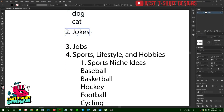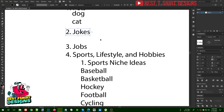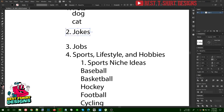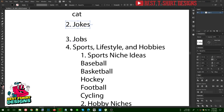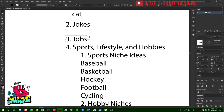Then there are jokes — humor, sarcastic jokes, or funny quotes. It's a good niche but it's really hard to find good examples unless you know how to approach it. Another really good niche is jobs, because people are very passionate about their professions. Jobs means professions like firefighter, army, navy, air force, carpenter, mechanic — anything related to a profession is a good niche.